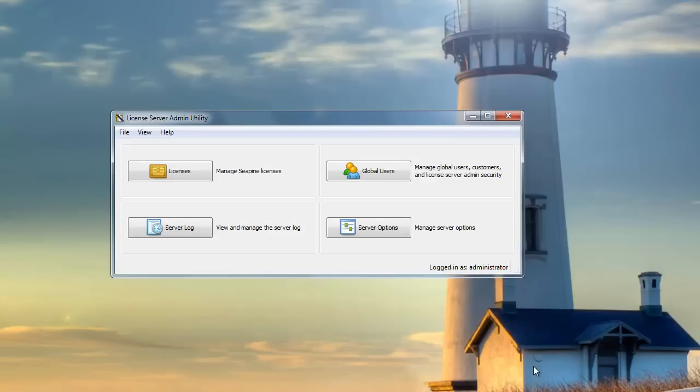That's all for managing users from the license server. Next, we'll move on to the user account options from within the Test Track client itself.